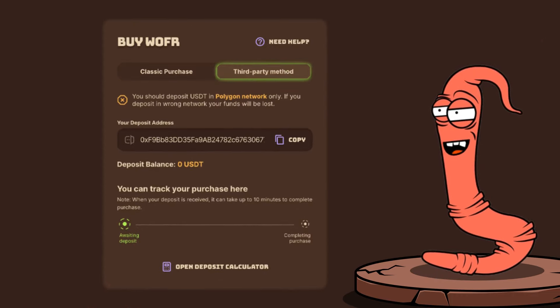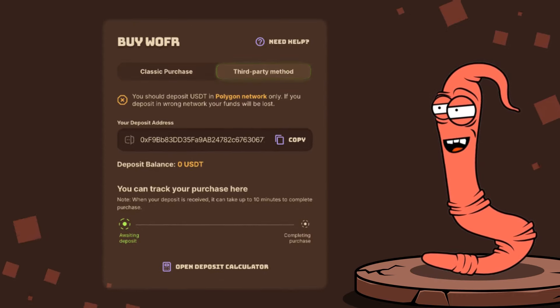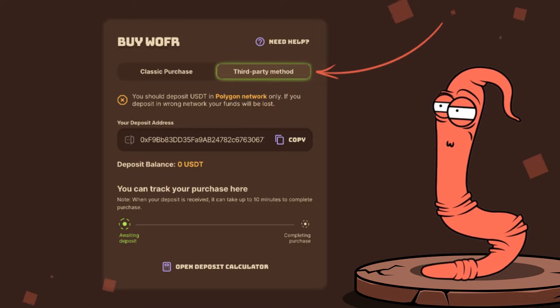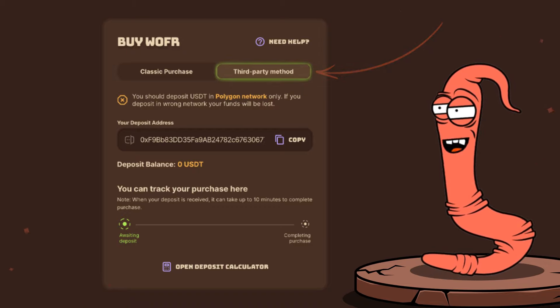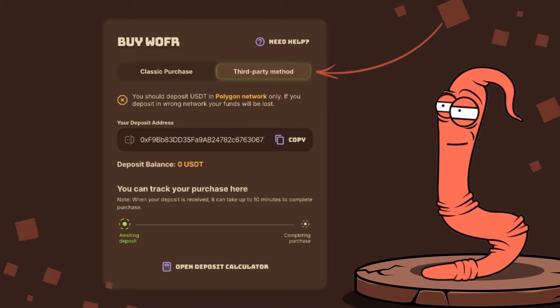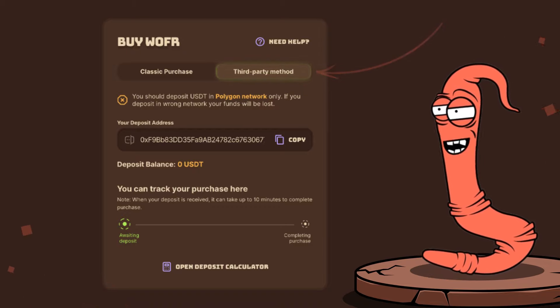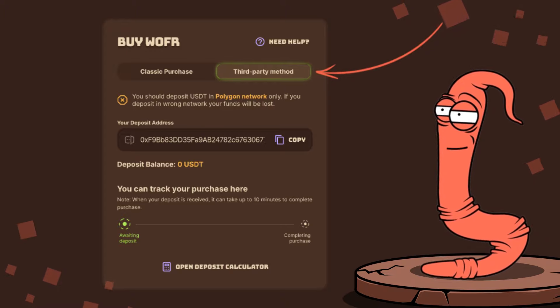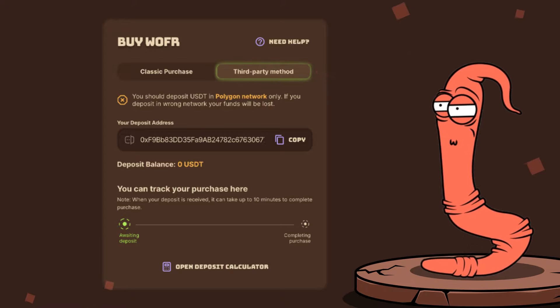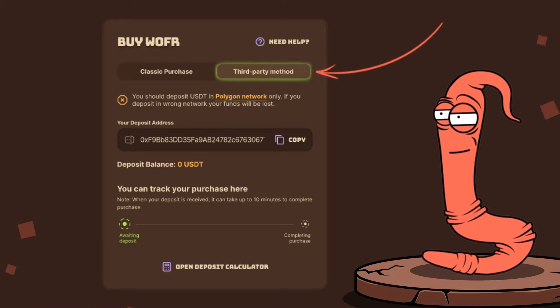Next, go to the Third Party Method tab. We now have access to the Token Purchase panel, where we can see the USDT deposit address on the Polygon network.